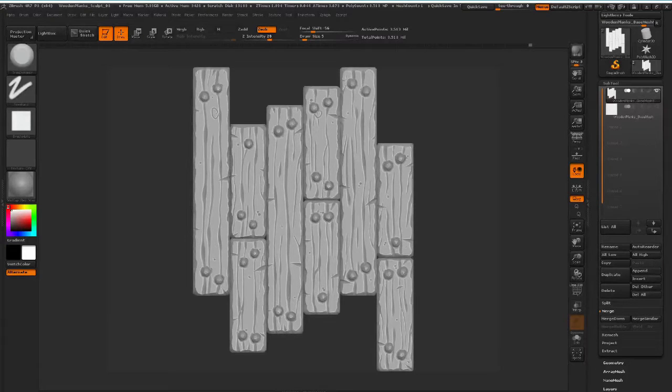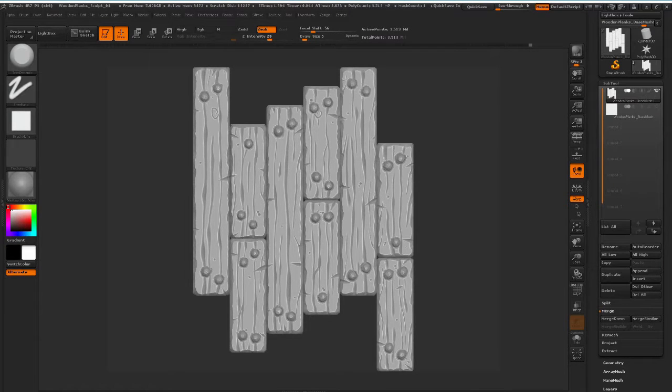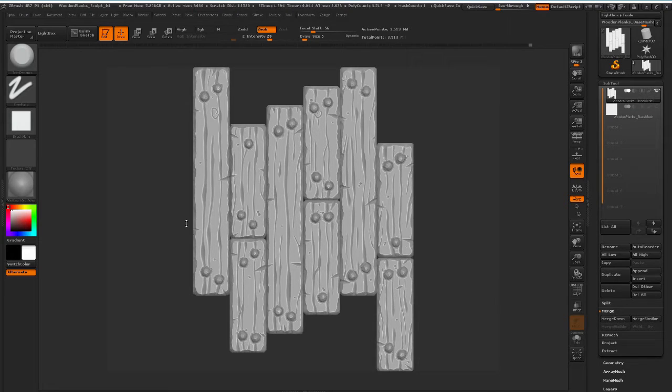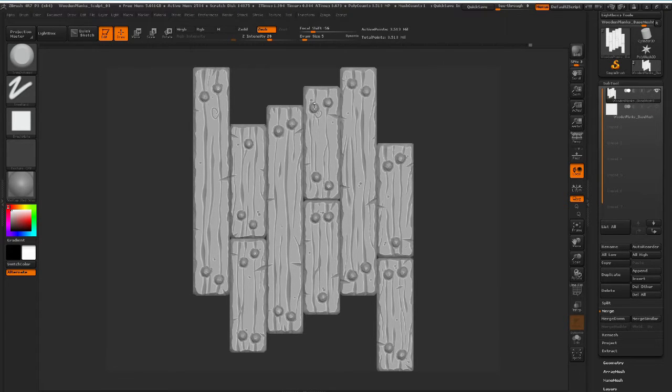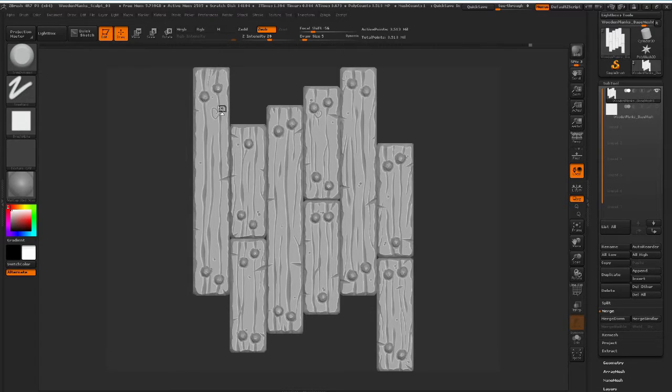Hello guys, welcome back to the next part of the tutorial. You can see that I have finished sculpting all of the nails and all the cracks that I want for this piece here.